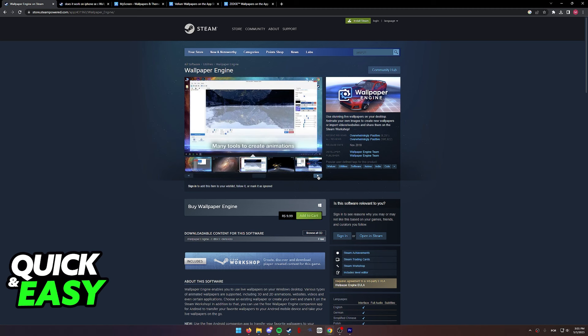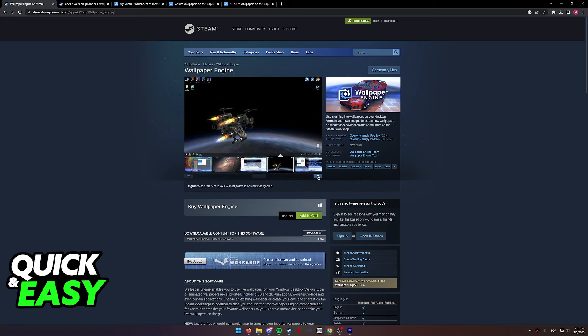The purpose of this video is not to spread misinformation, but to let people be aware that Wallpaper Engine is not officially developed for iOS.